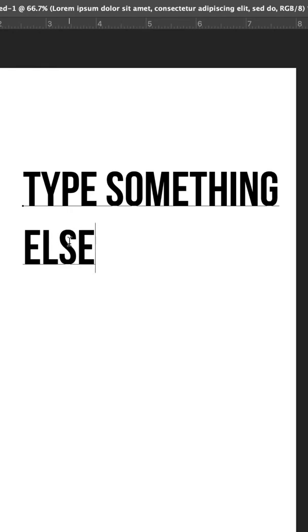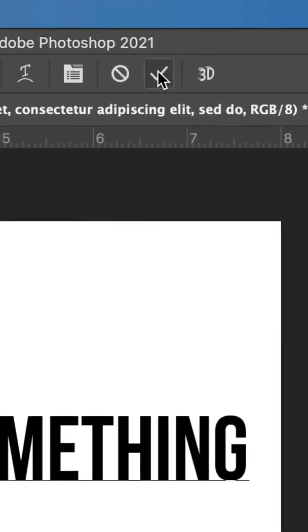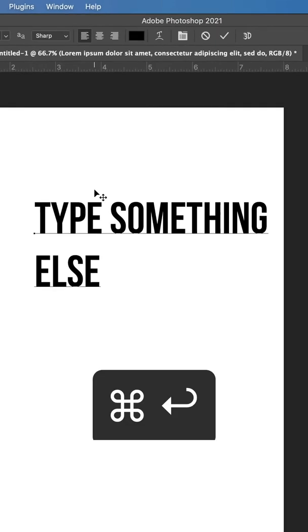If you go to the next line, just press the Enter key, and to tell Photoshop you're done typing, you can press this check mark up here, Command+Return, or Control+Enter on your keyboard.